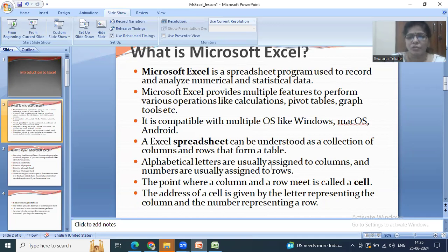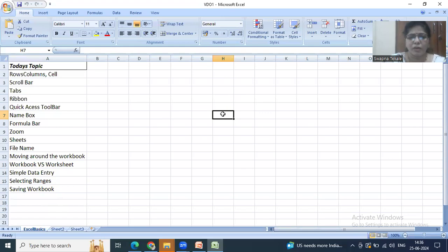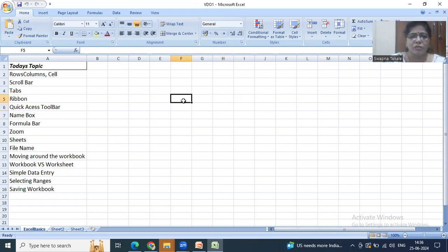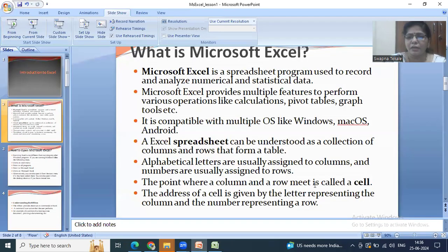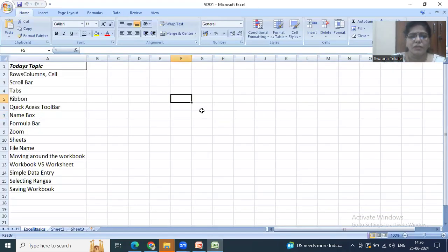Alphabetical letters are usually assigned to the columns and numbers are usually assigned to the rows. A point where a column and row meet is called a cell. If I am selecting this cell, you can see in the name box it shows F5 — the name of my column is F and the row is 5.